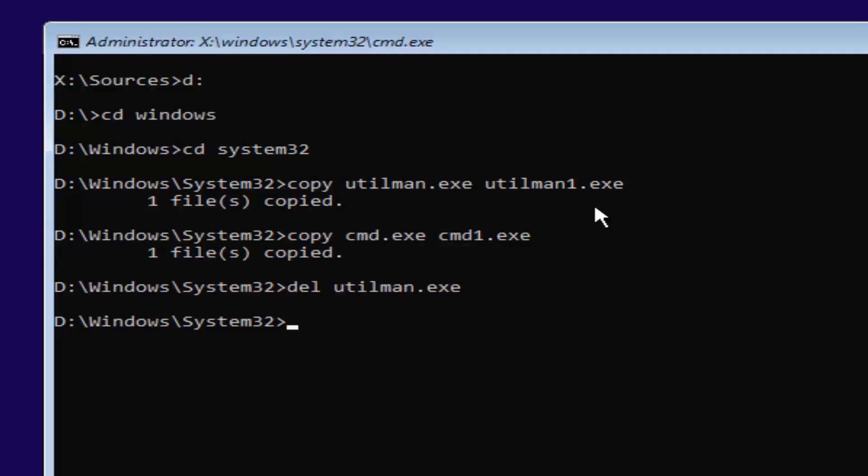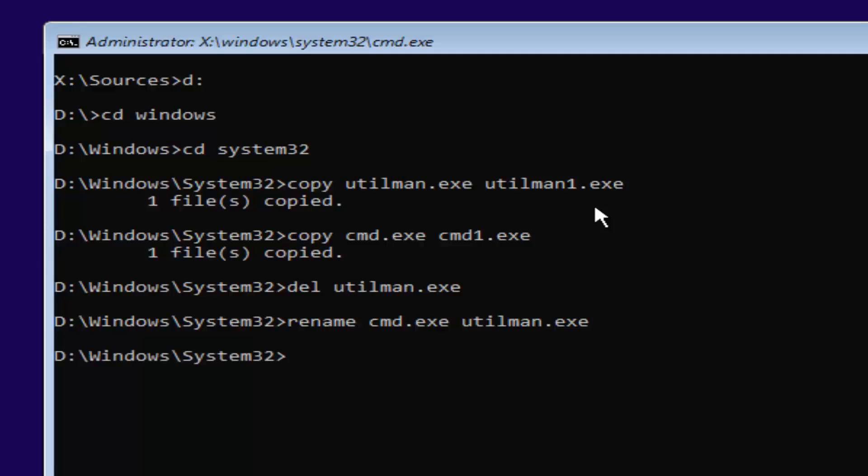Now that you've done that, you want to type in rename space C-M-D dot E-X-E space U-T-I-L-M-A-N dot E-X-E. So again, rename space cmd.exe, another space, utilman.exe. Exactly how it appears on my screen. Then you want to hit Enter.